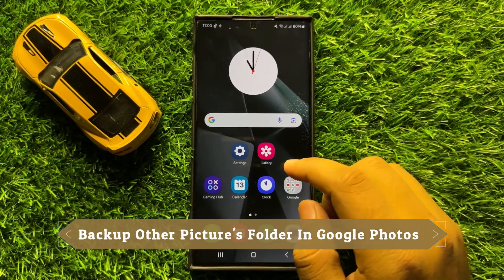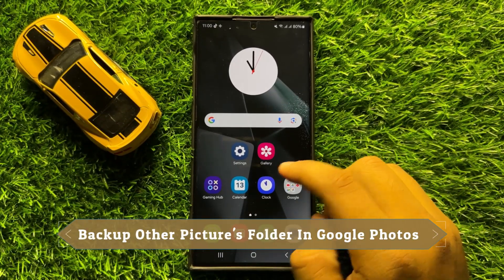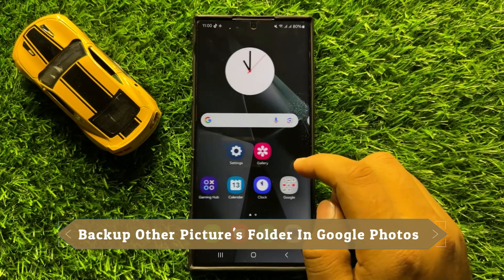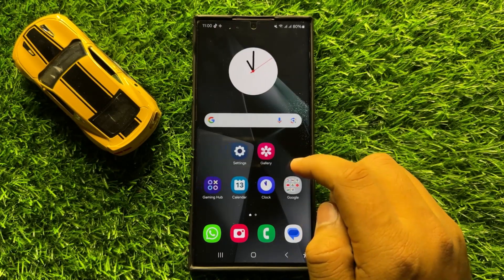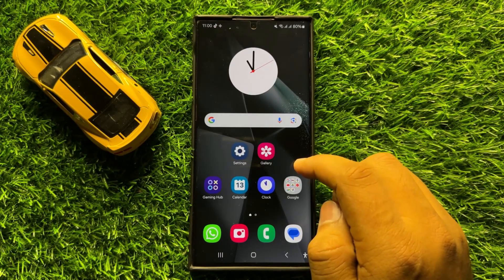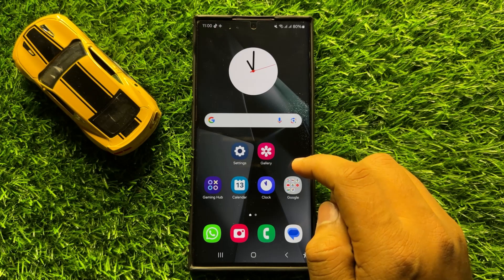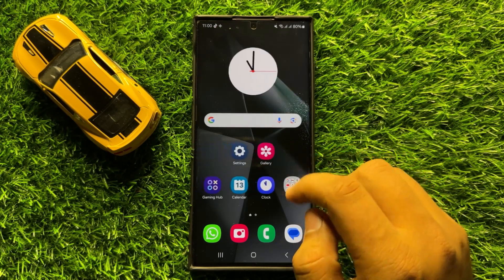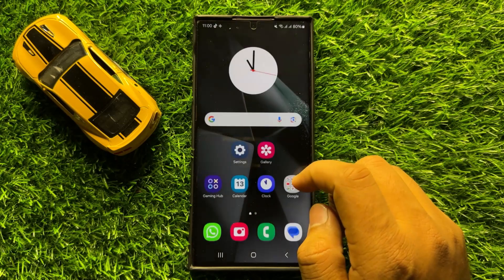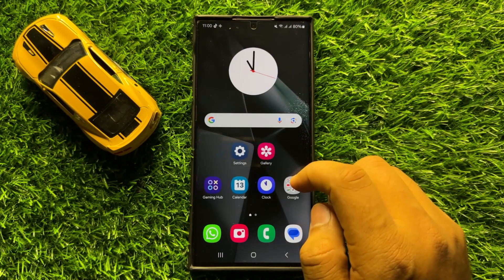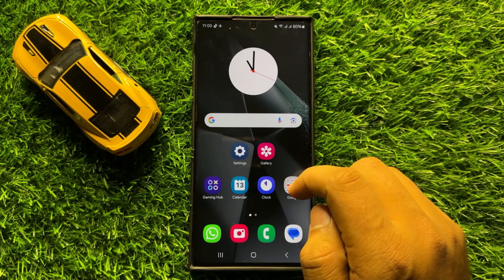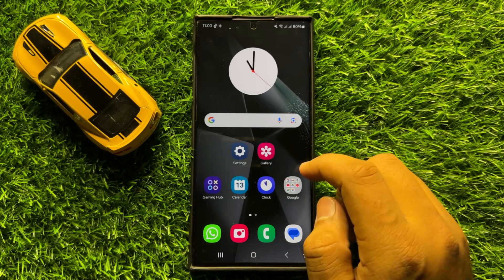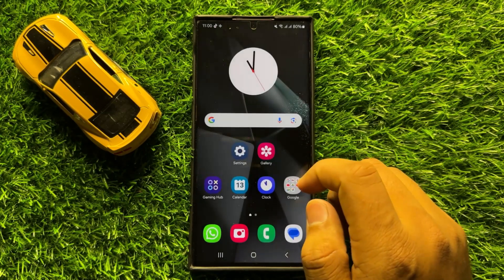Hello everyone. In this video I will show you how to enable or disable backup other pictures folder in Google Photos in Samsung Galaxy S24 Ultra. So before starting the video, don't forget to subscribe to the channel and also press the bell icon.